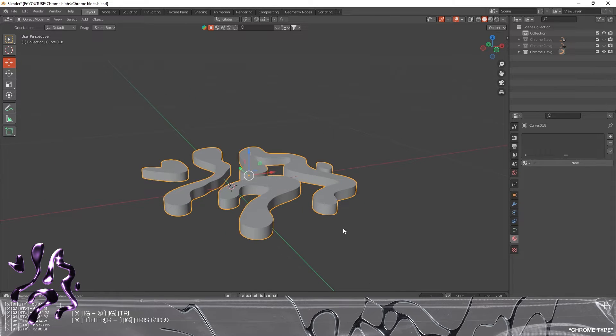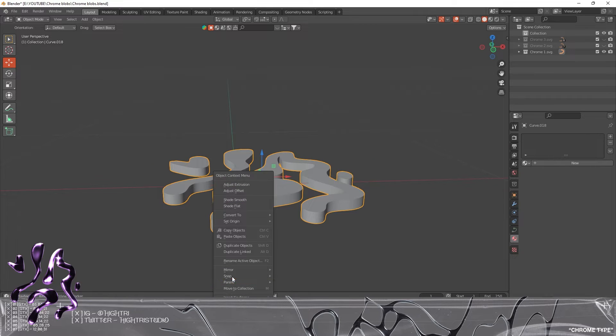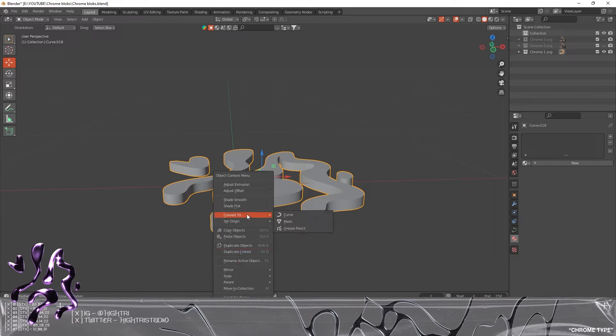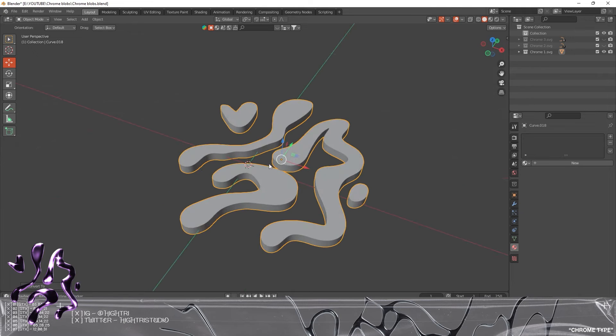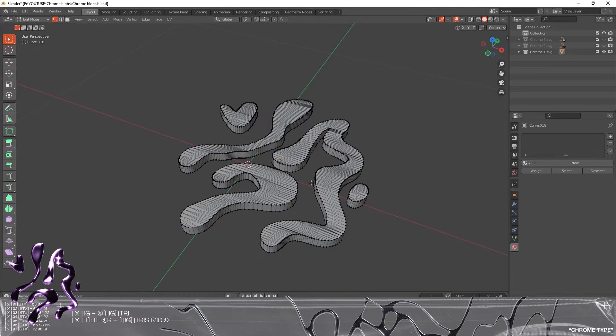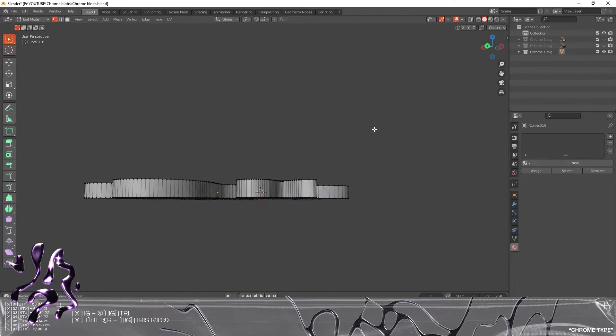We're gonna right-click, go to Convert, Convert to Mesh. If you press Tab, you can see it's converted into a mesh, which is perfect.